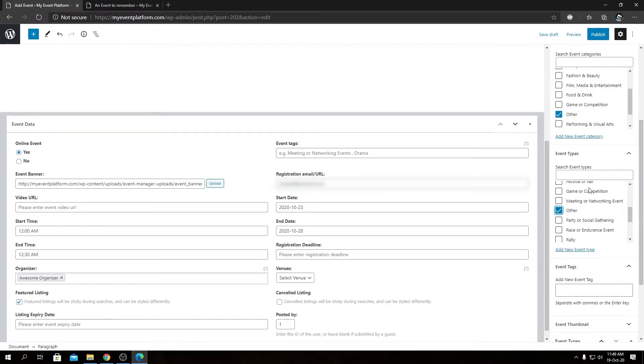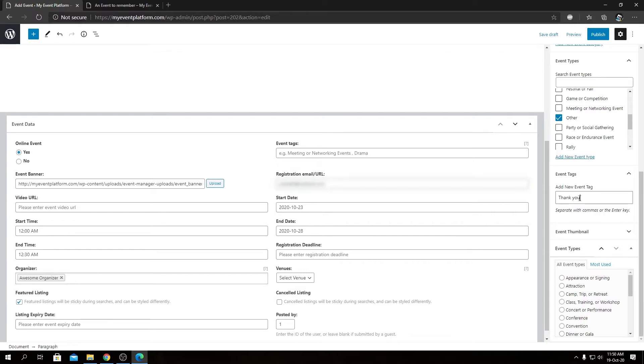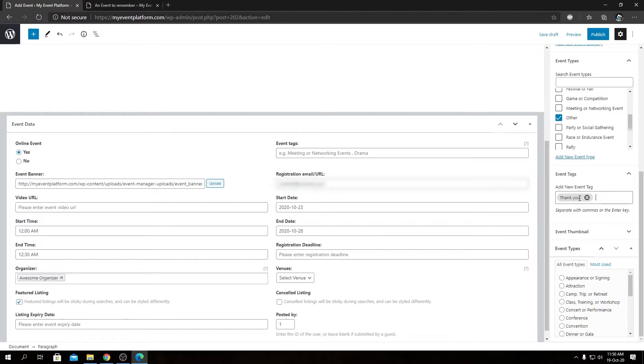Right below the event types you will see the event tag section. So from here, how we can add tags: let's say we type in thank you, all we have to do is hit enter and that will add a tag for this event. We can add similar tags by following the same procedure. Let's add a couple more tags over here for this event.